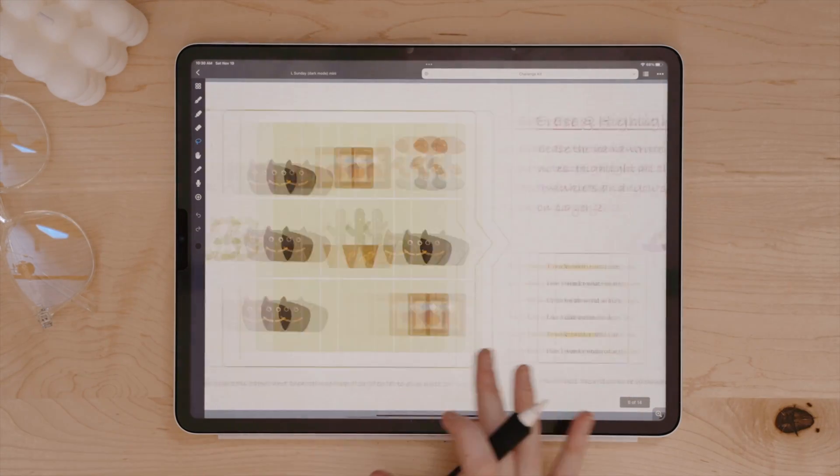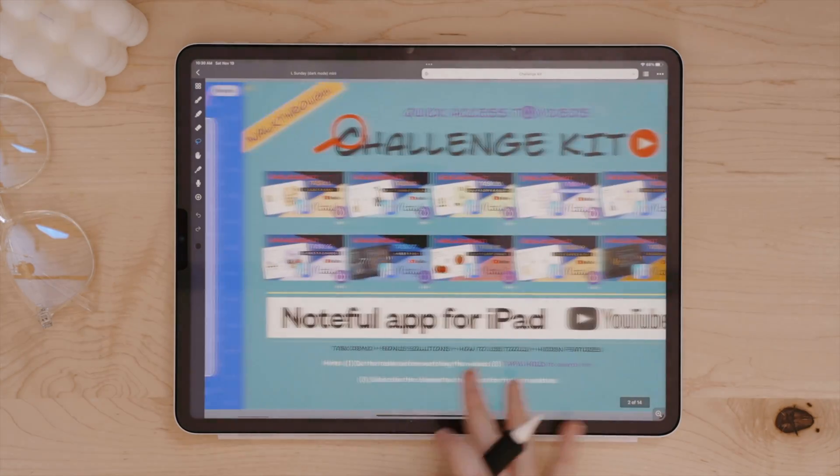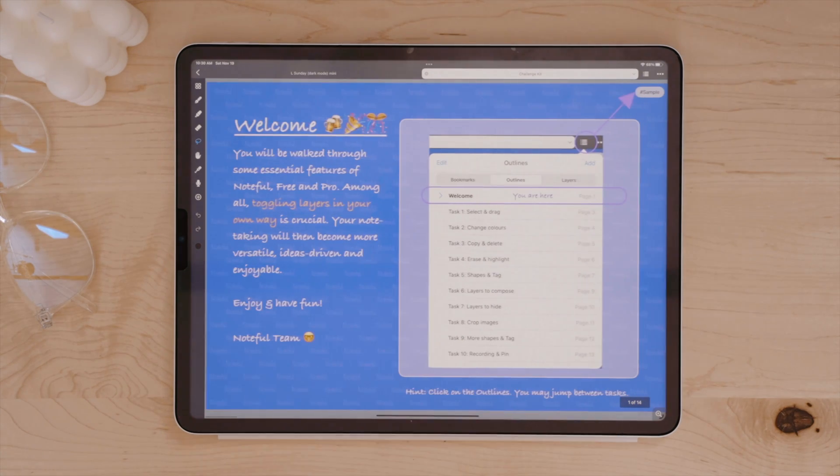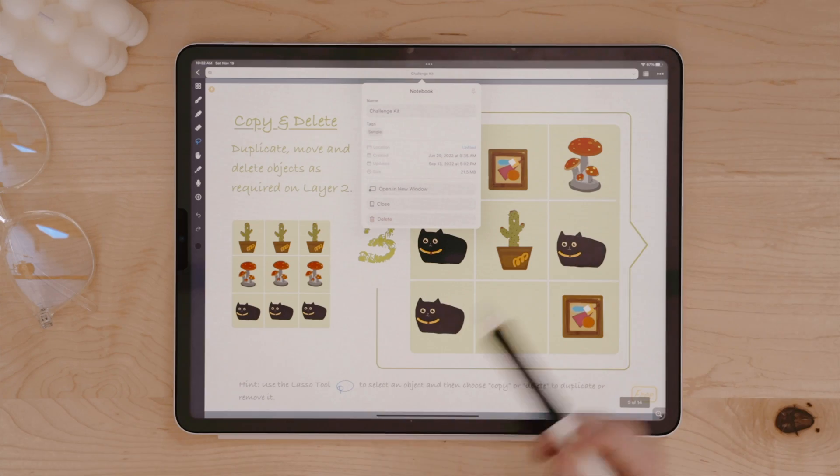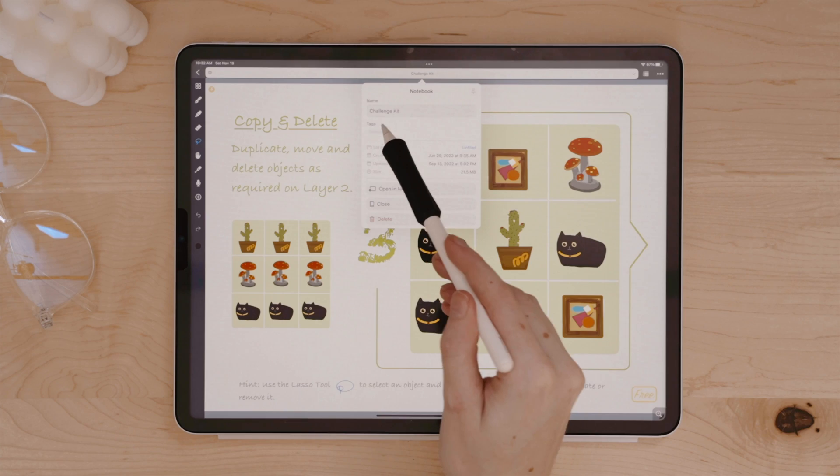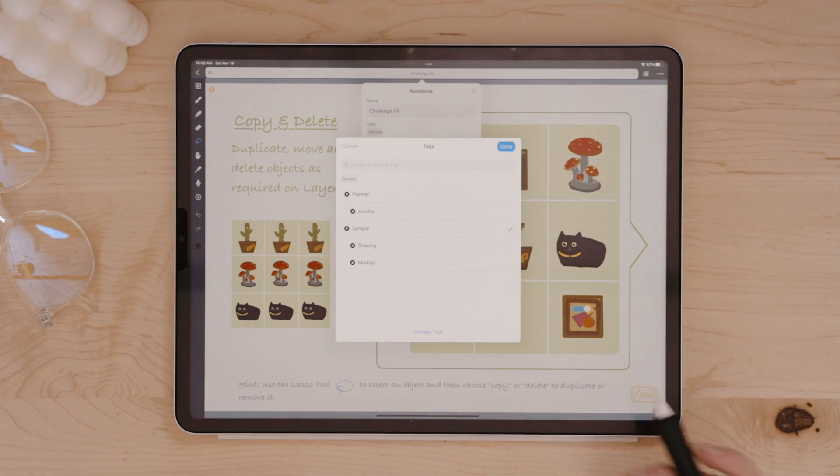So in addition to creating and organizing your files, your notes, digital planners, and all of the other things into folders, you can further categorize and search them with tags as well.